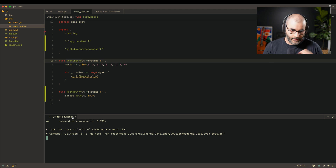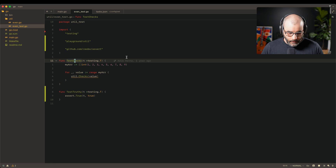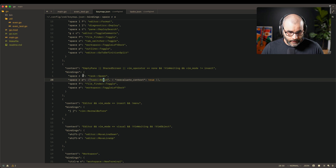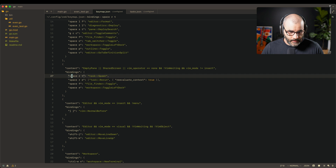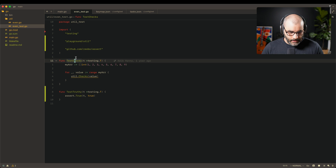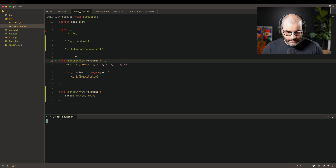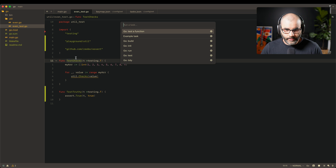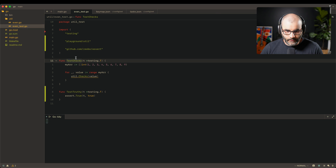For key maps, task spawn is mapped to leader+rt and task rerun to leader+re. This way you can press leader+re to rerun the same test — great when you're iterating on a function and want to keep re-running the same test after each change. Pressing leader+rt opens all predefined commands, so you can quickly pick tidy or any other task.